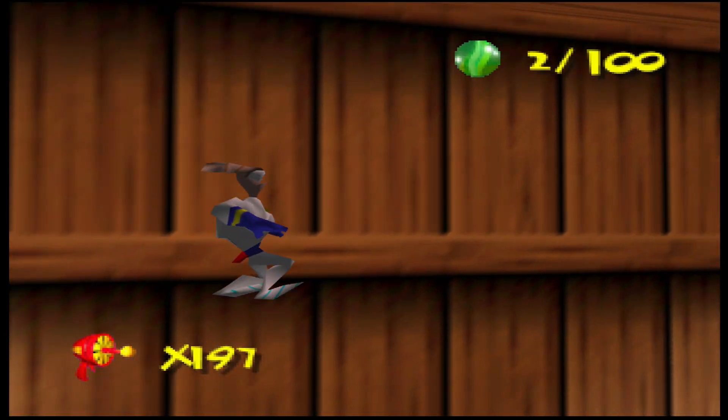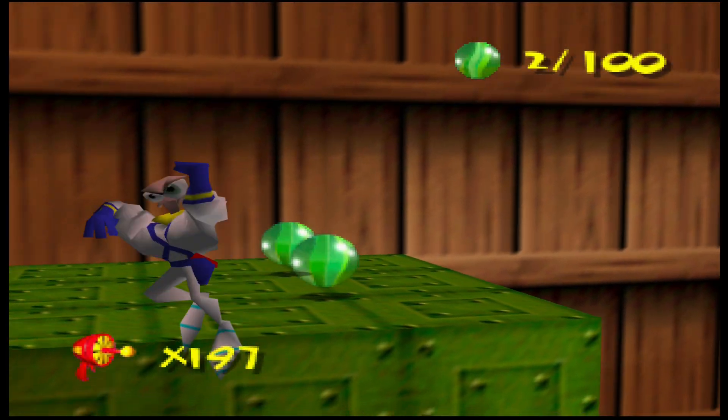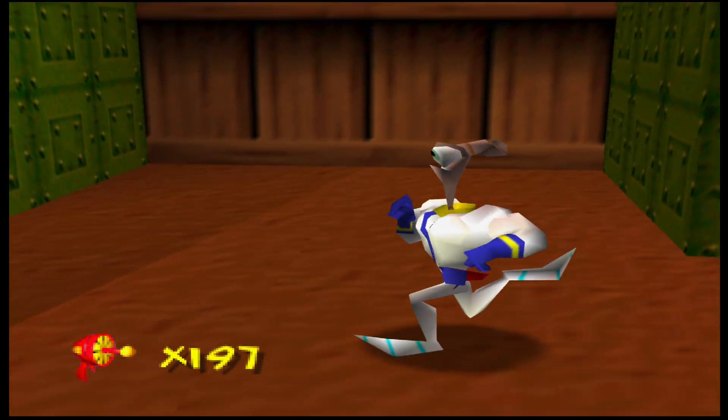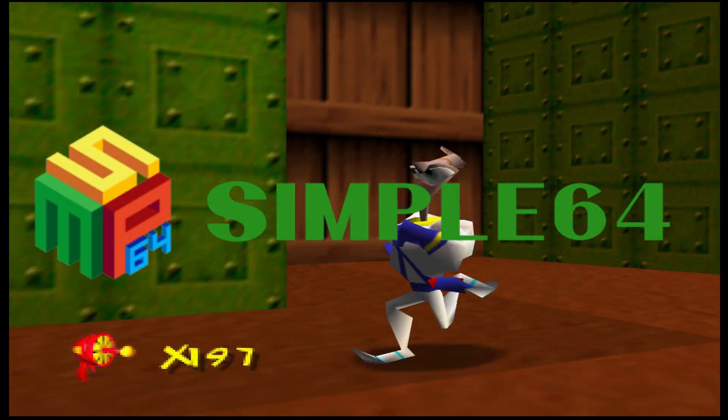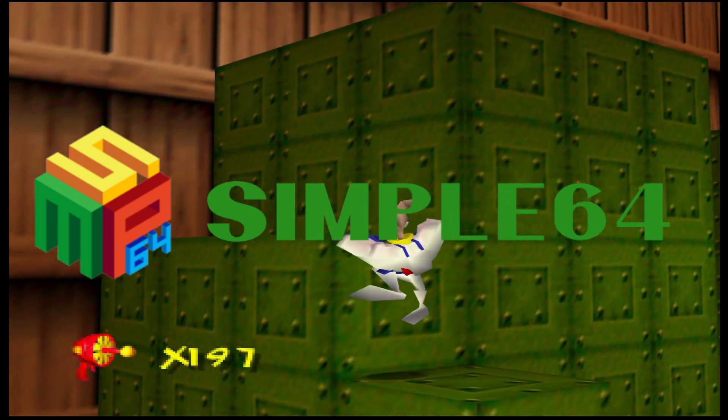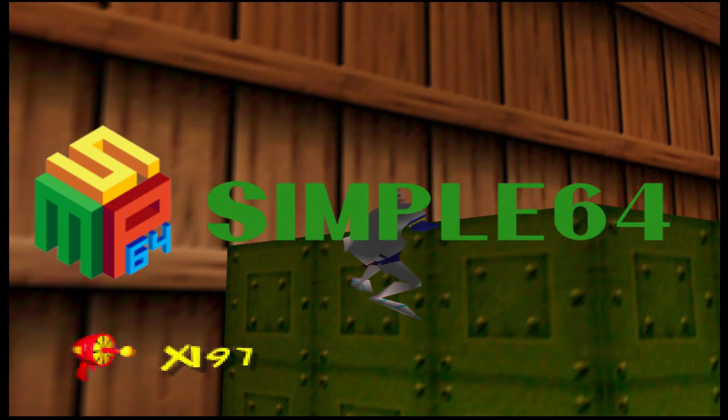In this video I'm going to show you how to set up a Nintendo 64 emulator called Simple64, and I will be using Windows 11.